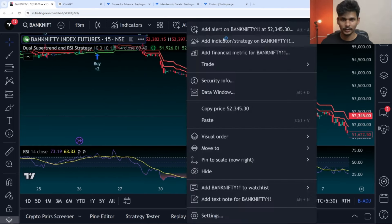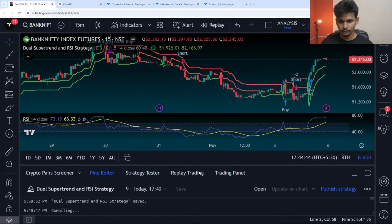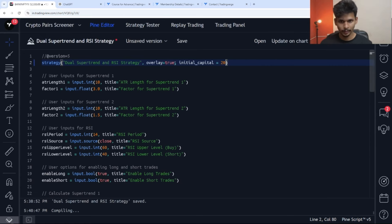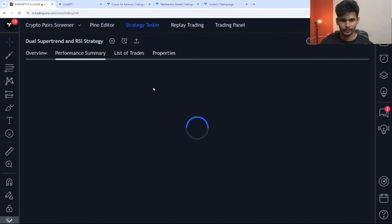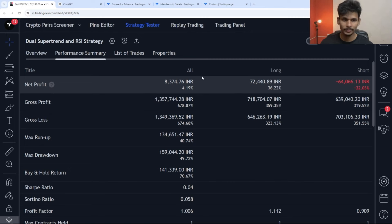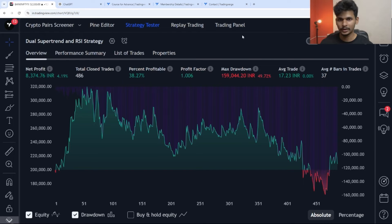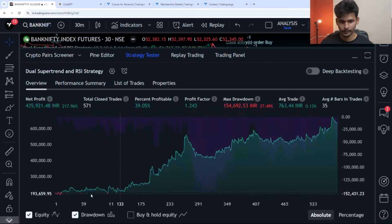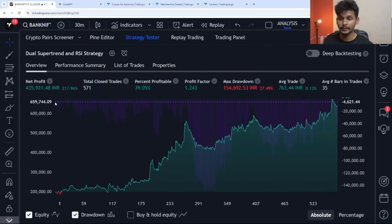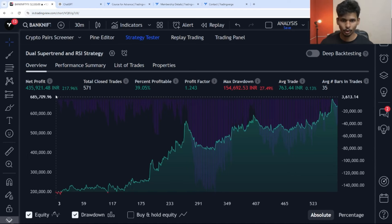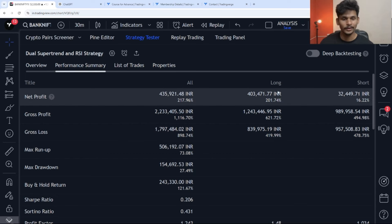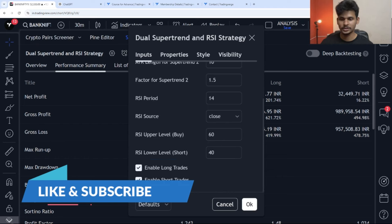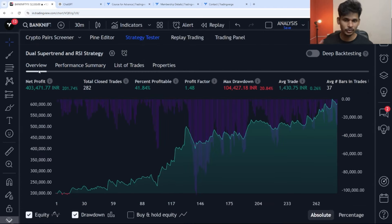Everything is working properly. Let me go to the performance summary. First, let me set the initial capital to 2 lakhs and commission value to 0.02. You can see the longs are generating only 36% return and the shorts are generating minus 2%. The equity curve is not good. Let me switch to a 30-minute time frame — the net profit is 17% and the drawdown is 27%.